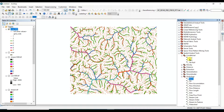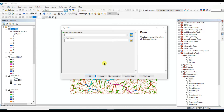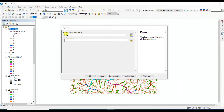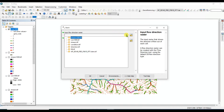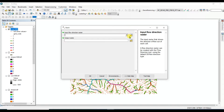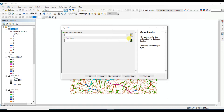To create the basin, first of all you need to click on Spatial Analyst Tools, then Hydrology, and then click on Basin. You can see the input fields: input flow direction raster and output raster.